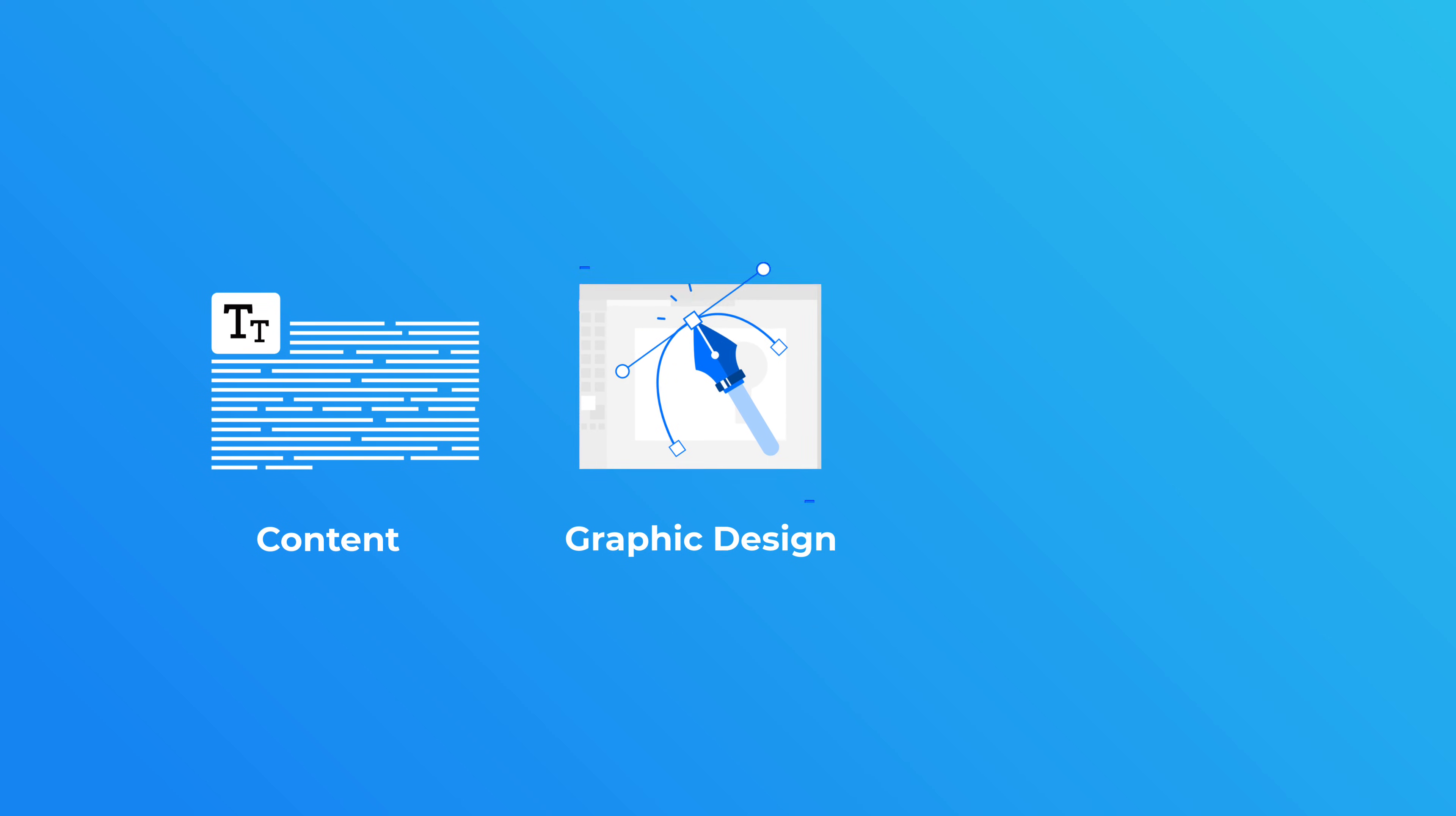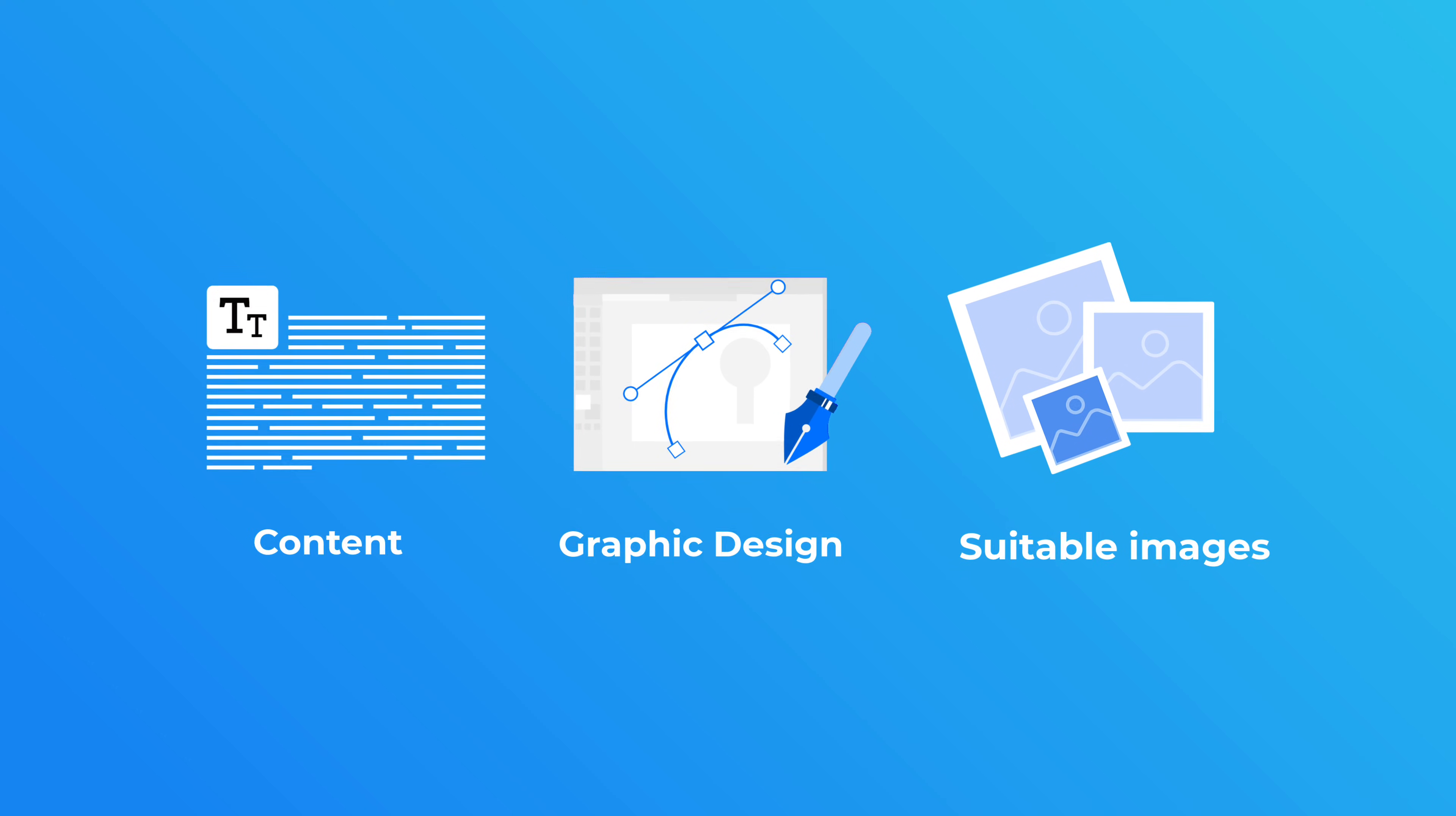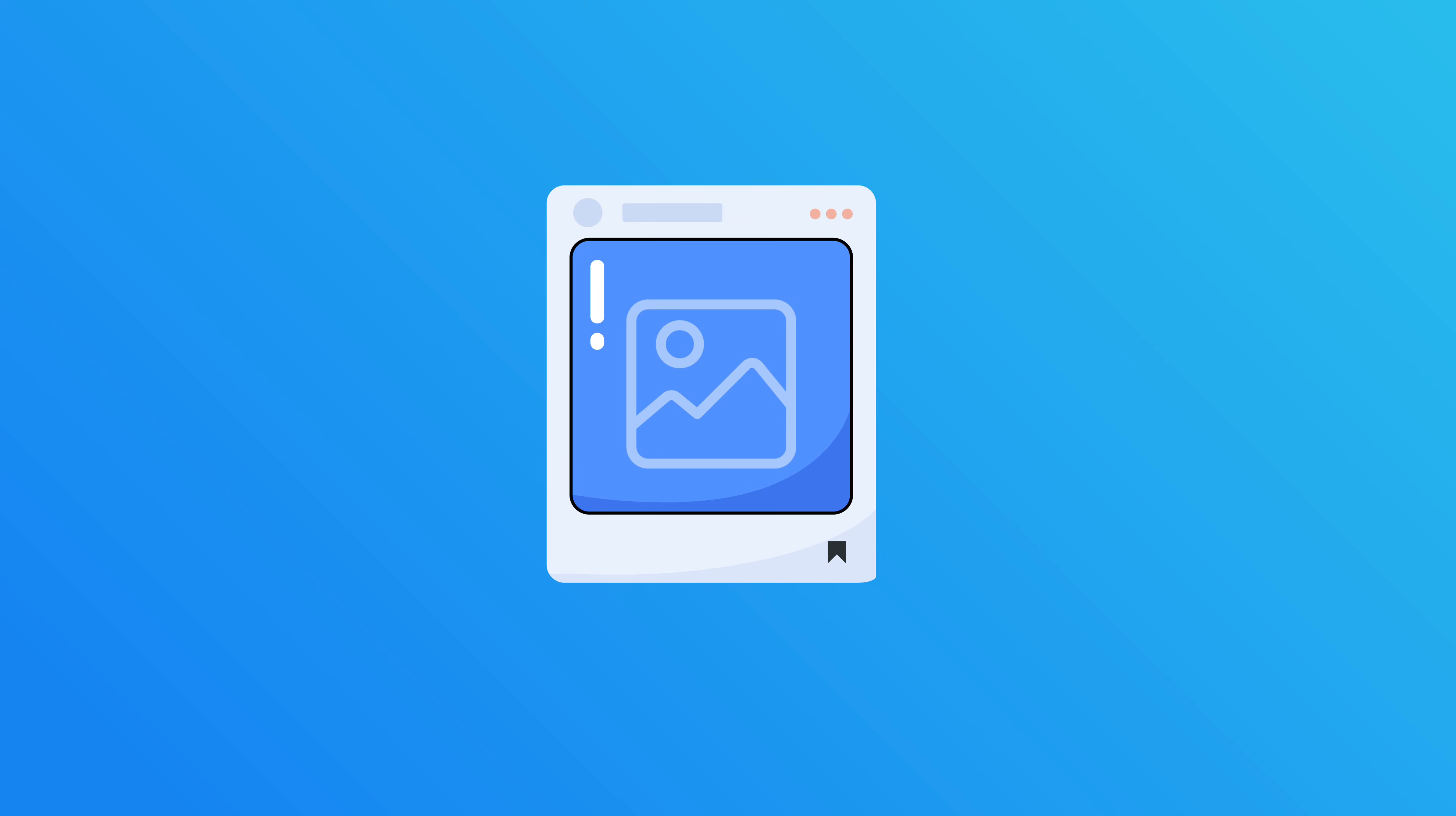You have to come up with content, do graphic designing, find suitable images and all that to create a good looking post. But what if I told you one AI tool can do all these and produce an entire social media post just from your text?